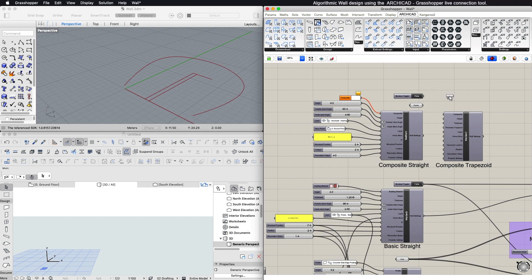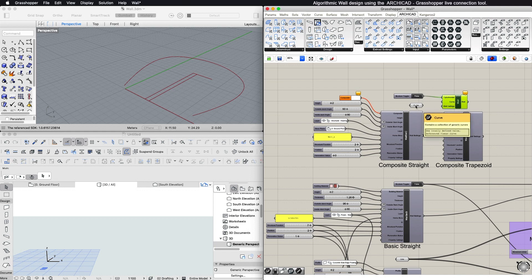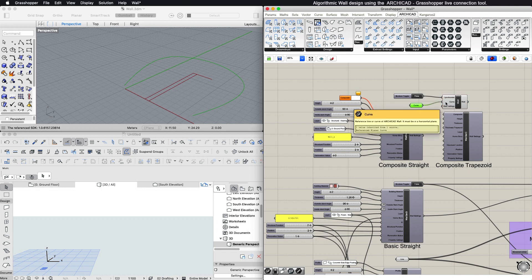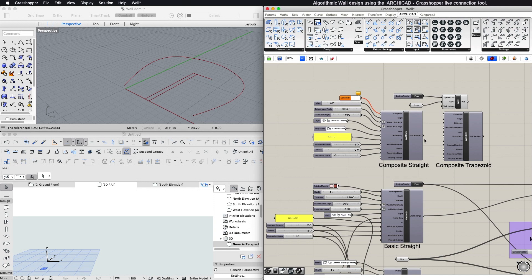The Wall node has three inputs. The AC wall component generates ARCHICAD wall elements based on one or more lines, polylines, or open and closed curves. The input geometries must be in the XY or a parallel to XY plane.